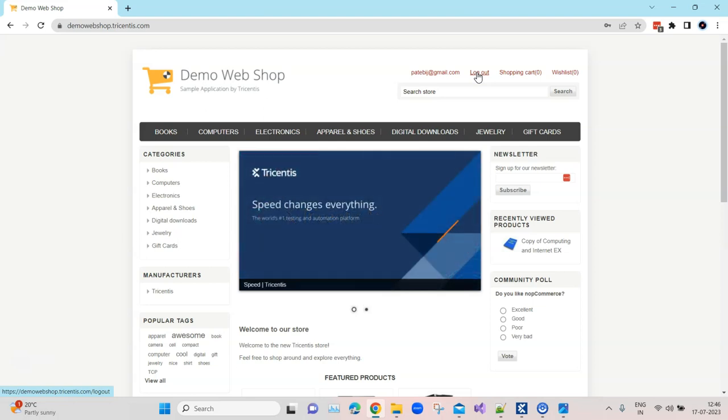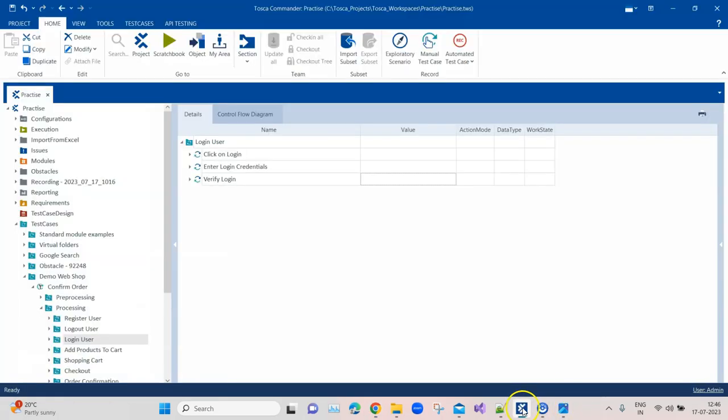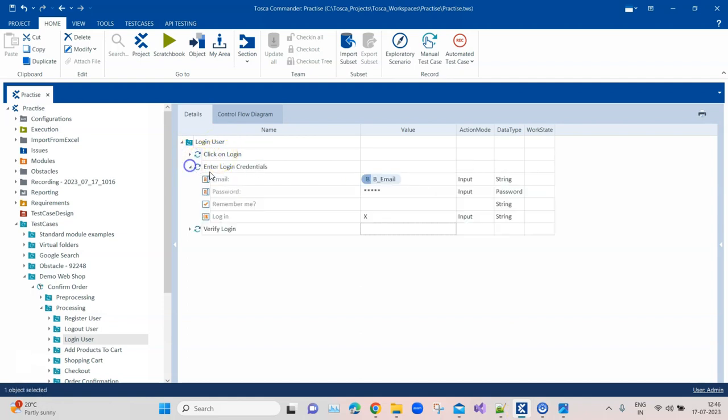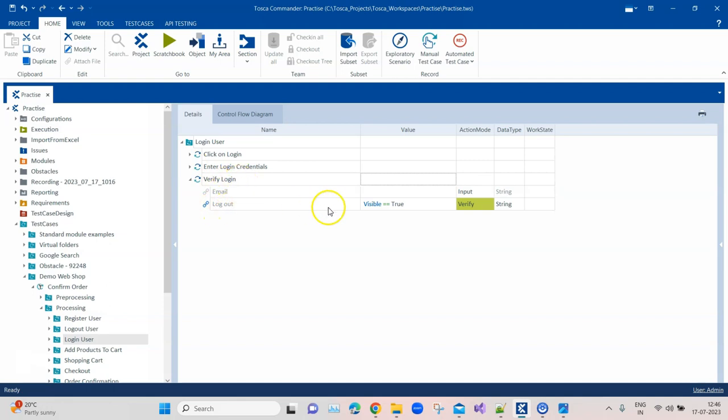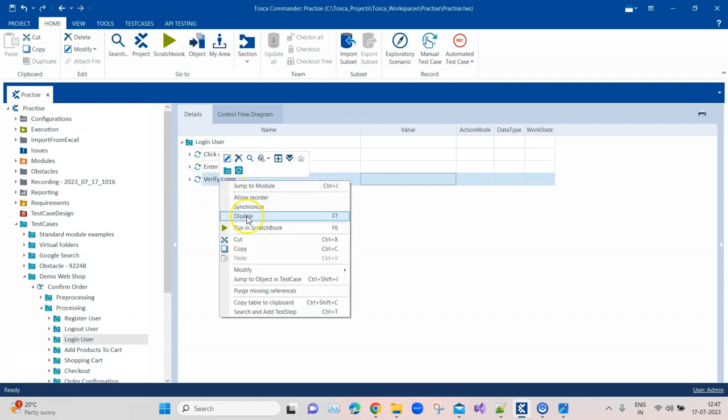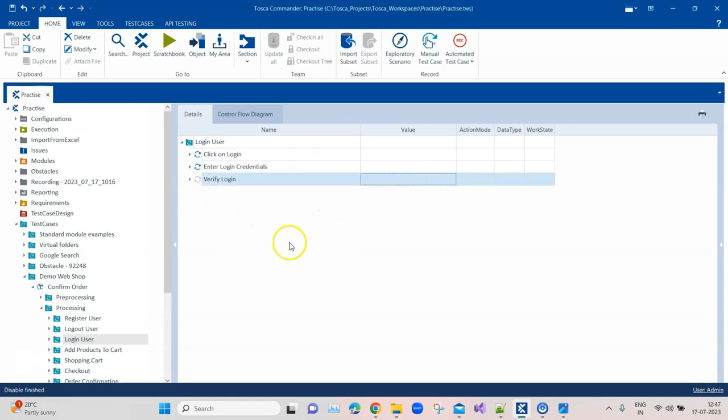Coming back to Tosca, here is my login user test case. You can see I'm clicking on login, entering the login credentials, and then I'm also verifying the login where I'm verifying whether this logout link is visible equals true, and the action mode is verified. But let's first disable this and see what will be the result of this test case.